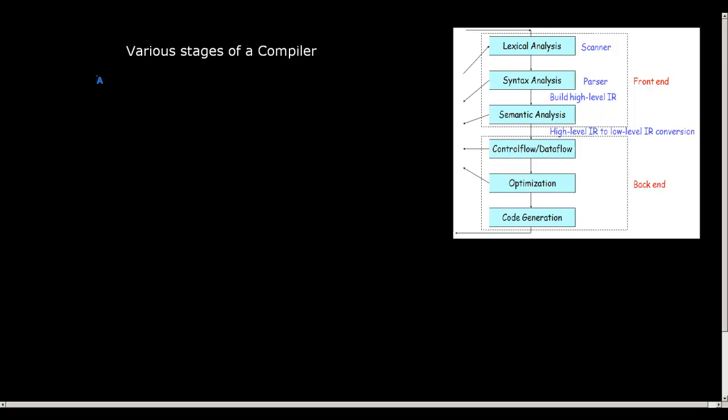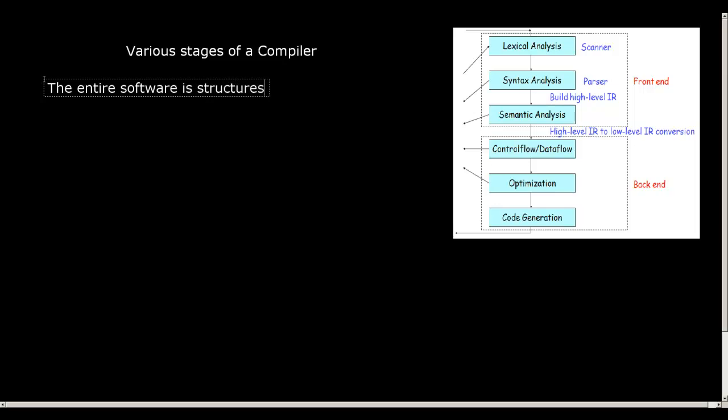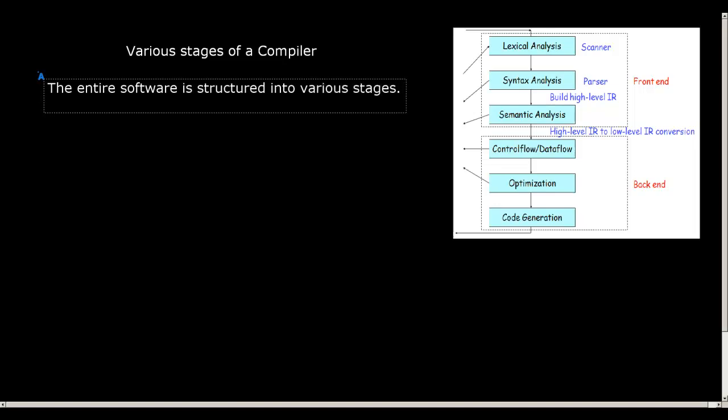So what software developers have done in the recent past, for the last few decades while developing a compiler, they have divided it into several stages, what we call as stages of a compiler. Now each and all these stages are operated. Let me write it down. So the entire software is structured into various stages.